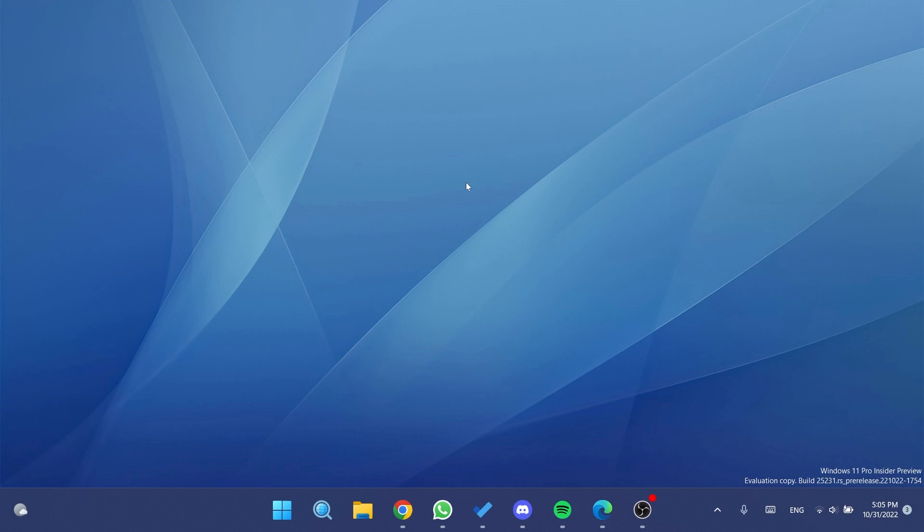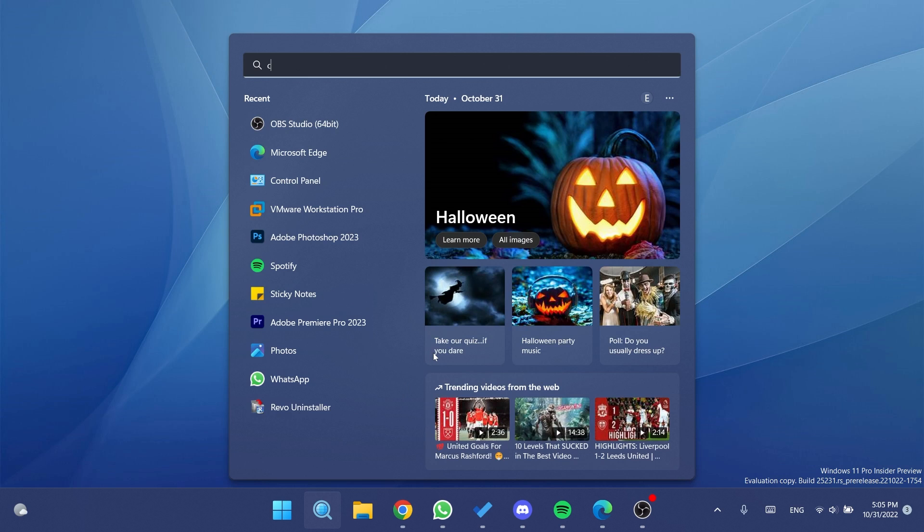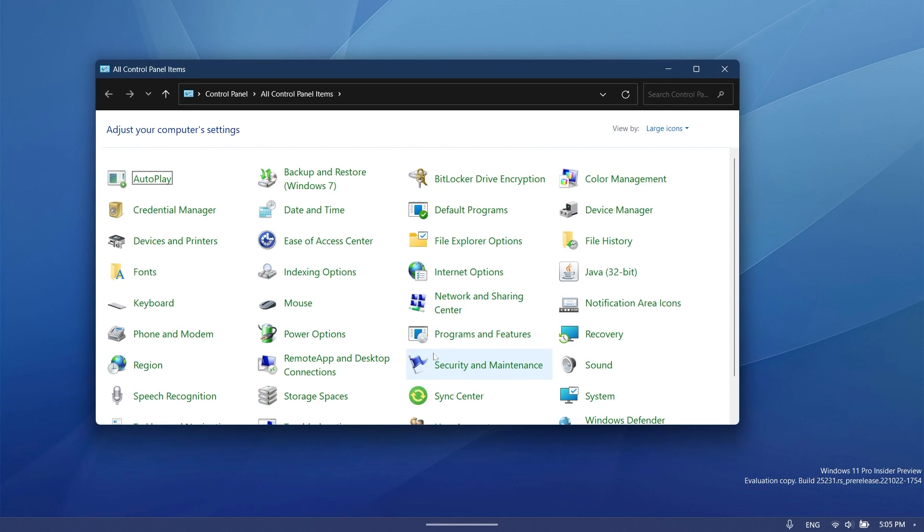Hi guys and welcome to TechBased. In this video we're going to talk about how to enable the dark mode for the old control panel in Windows 11. As you all know, the control panel in Windows 11 doesn't go hand in hand with the accent color or even with the theme that we're using on our computer.